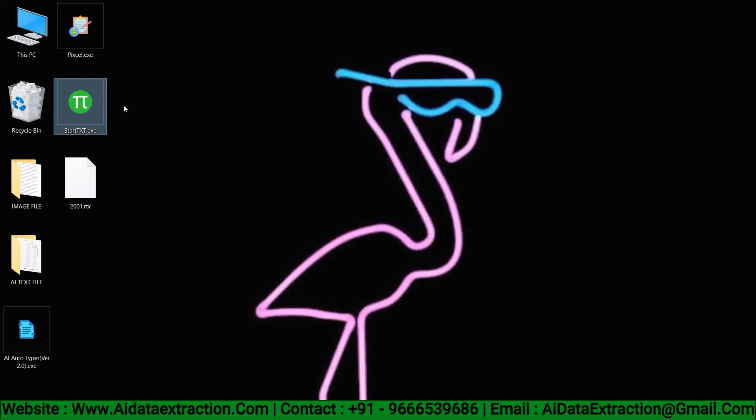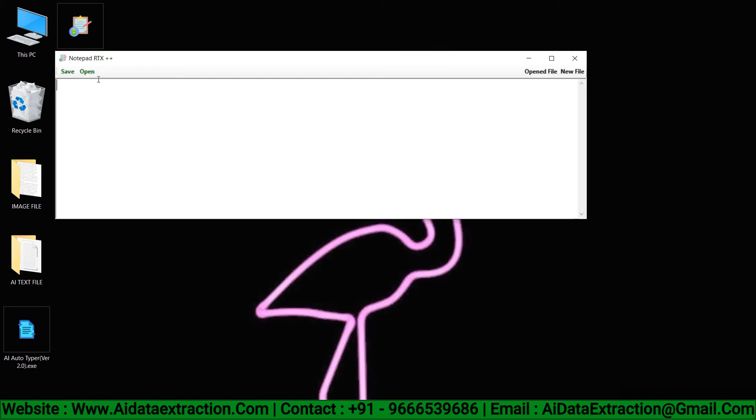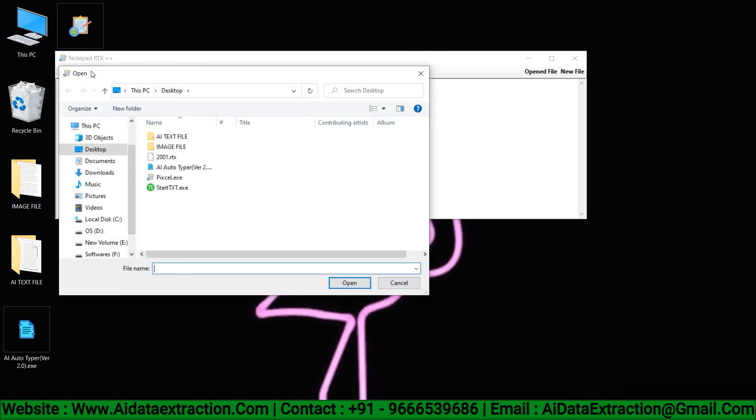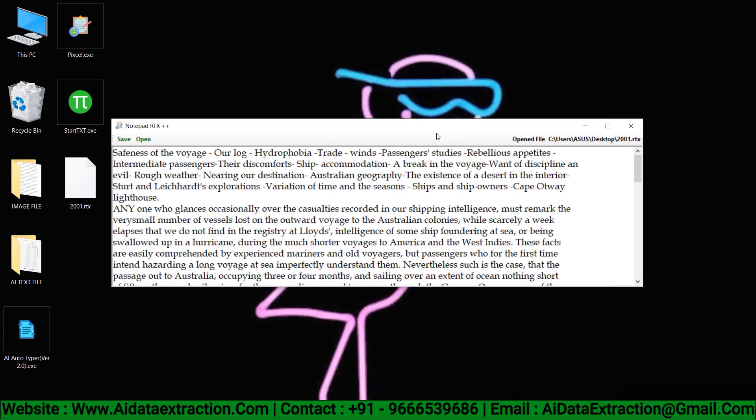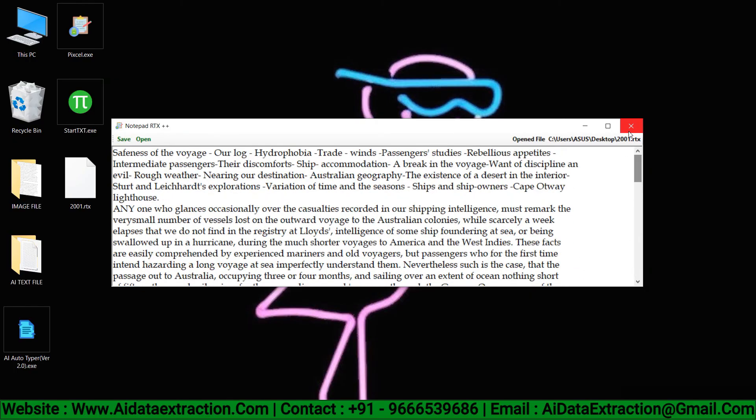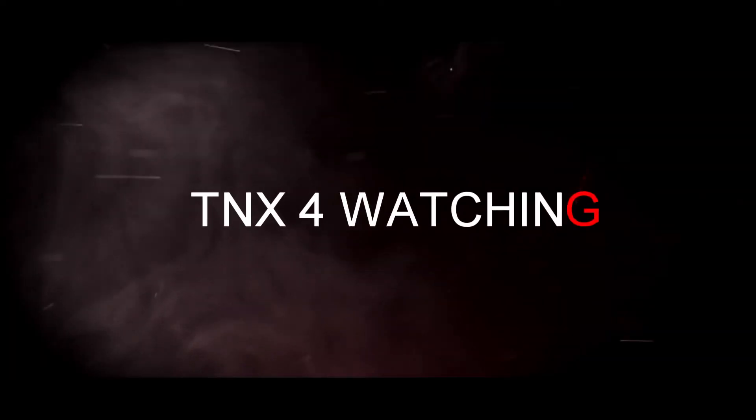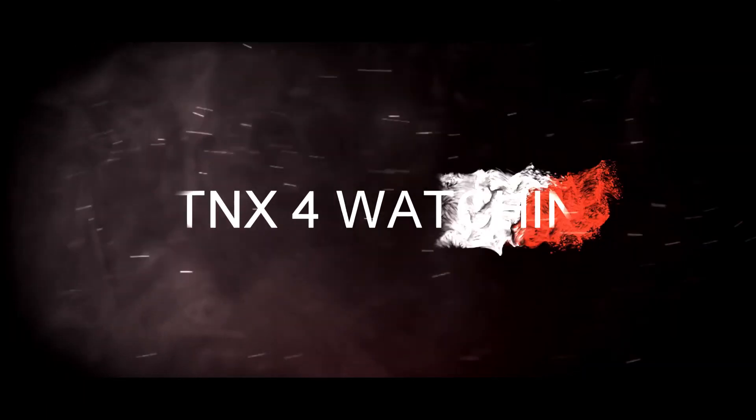We are available 24/7 for your queries. We can provide free demo installation to explain the working process. For more details, contact us.